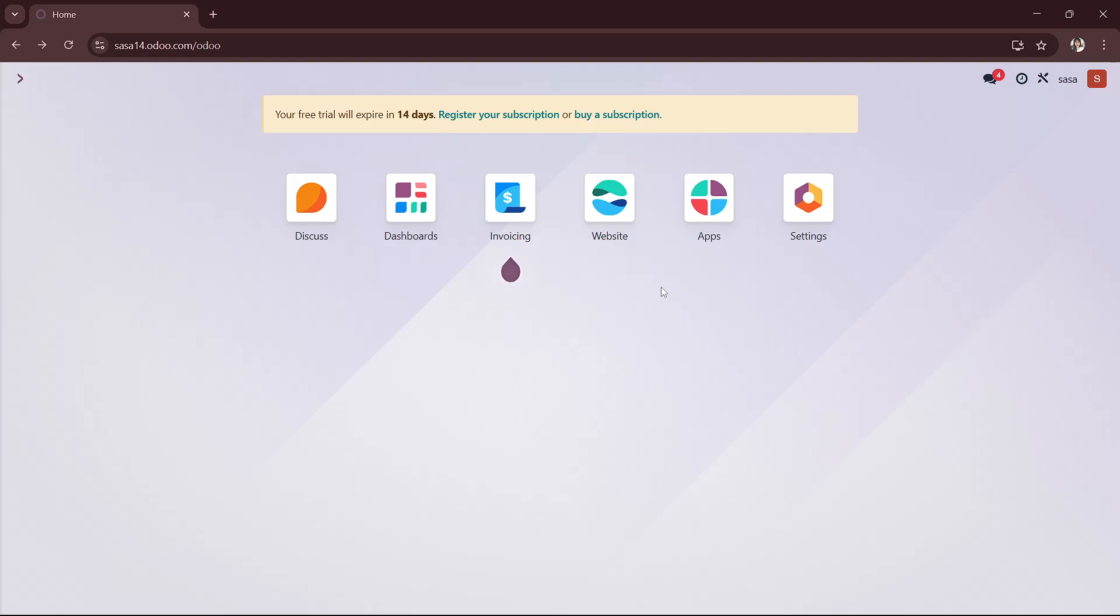Hello, in this video you will discover how to add a logo to your Odoo website to personalize your brand's online presence. First, you can start by logging into your Odoo account and accessing the website module that you can find here, and you just click on it.